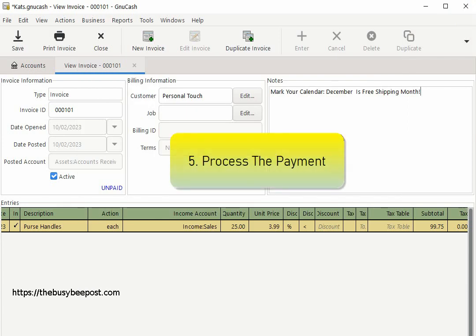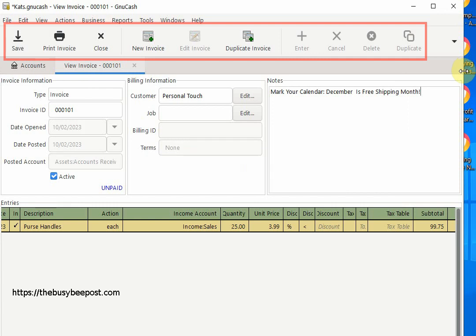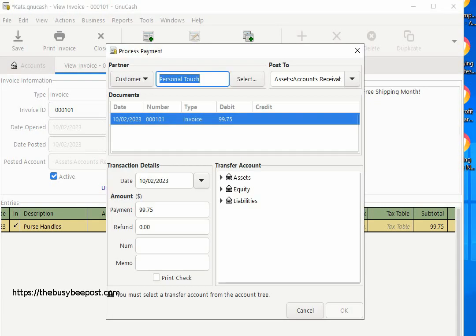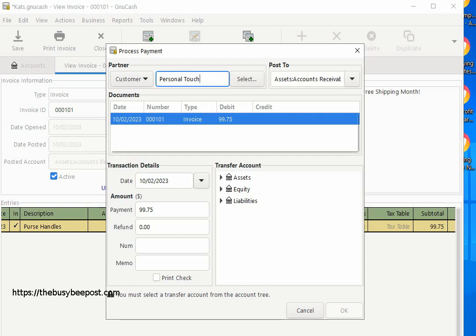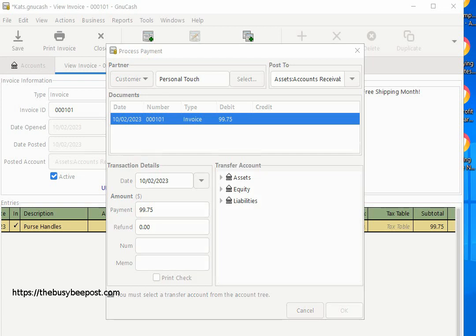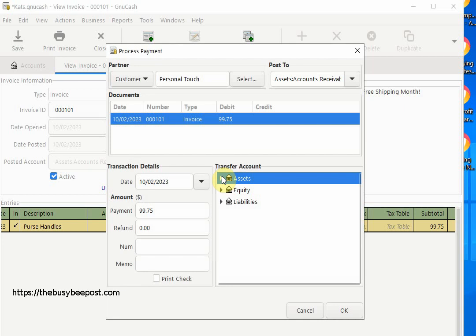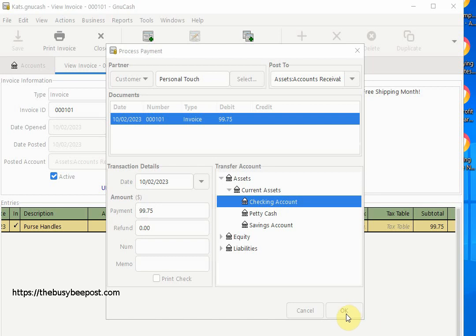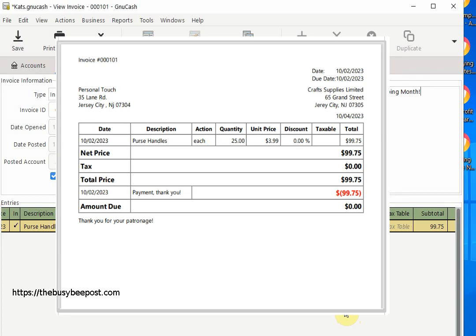The final step is to process the payment. Select Pay on the toolbar — if you don't see the Pay icon, click the drop-down arrow. When the Process Payment window opens, all the necessary information has been filled in for you. Verify the payment date and amount are correct. The most important thing is to select the transfer account the money has been entered into — for example, the business checking account. The system will remember the account you select and default to it for future invoices. When finished, select OK.